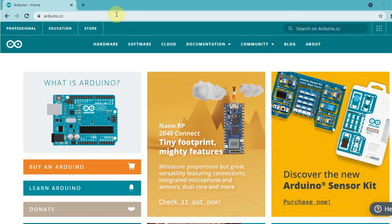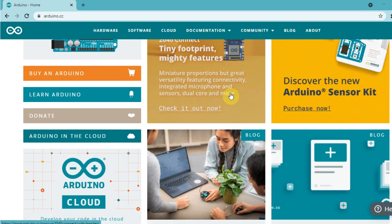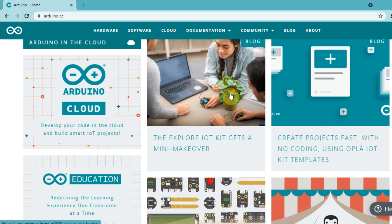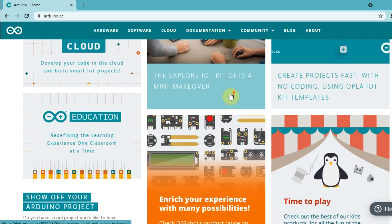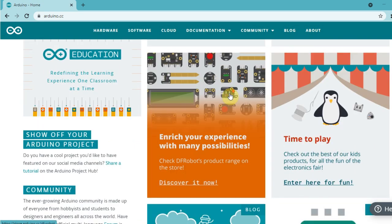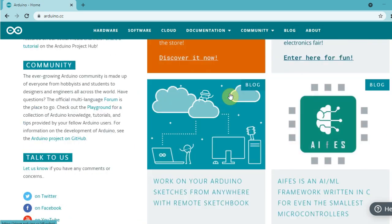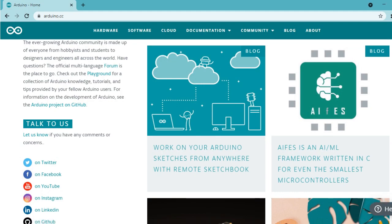According to the official Arduino website, using Arduino has many advantages. First, it is inexpensive. Arduino boards are relatively inexpensive compared to other microcontroller platforms. The least expensive version of the Arduino module can be assembled by hand.